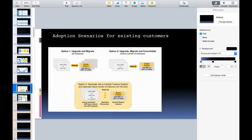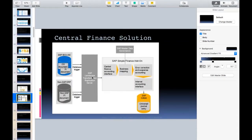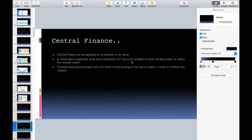In an on-premise setup, SLT has to be installed either into the source systems or into the target systems — not necessarily both, since both belong to the same premises. You can connect them with one single SAP SLT server. But if you are going for cloud, SLT has to be available on both the sending and receiving systems. This is a technical matter handled by your basis consultants.